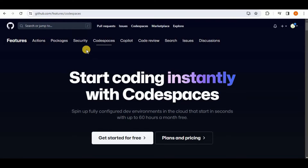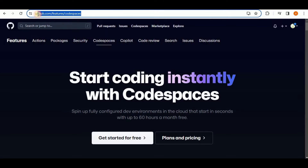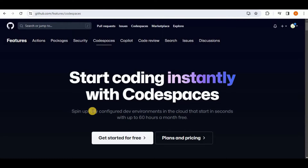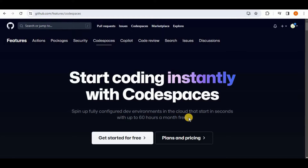You can access GitHub Codespaces from github.com/features/codespaces. It is a fully configured development environment in the cloud that starts in seconds, with a free tier providing up to 60 hours a month for free.